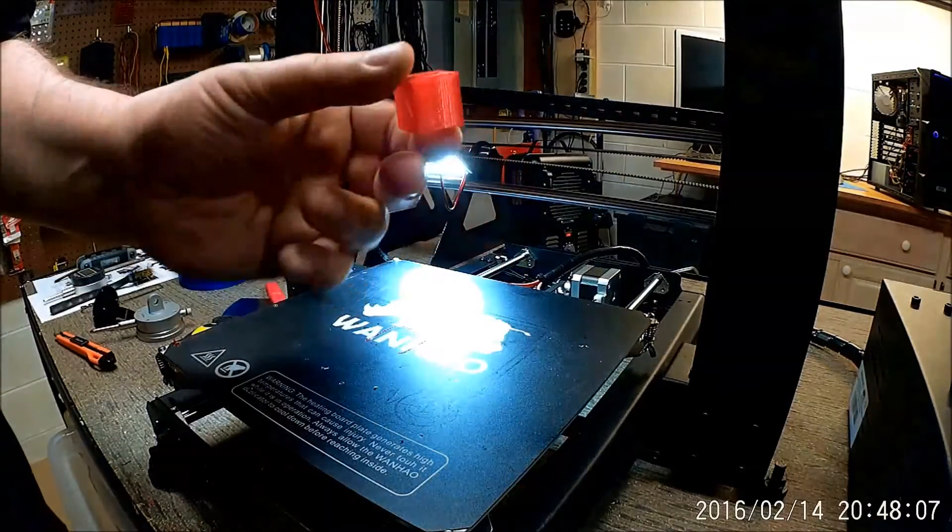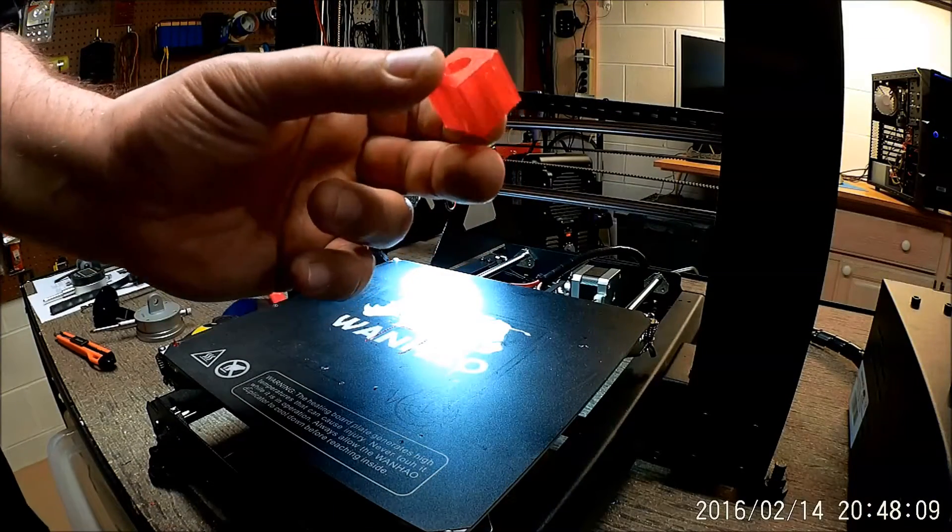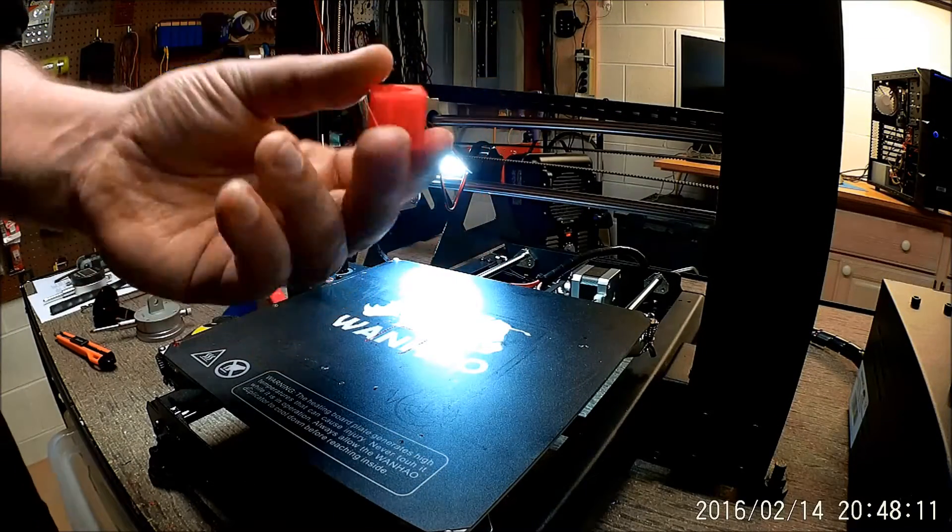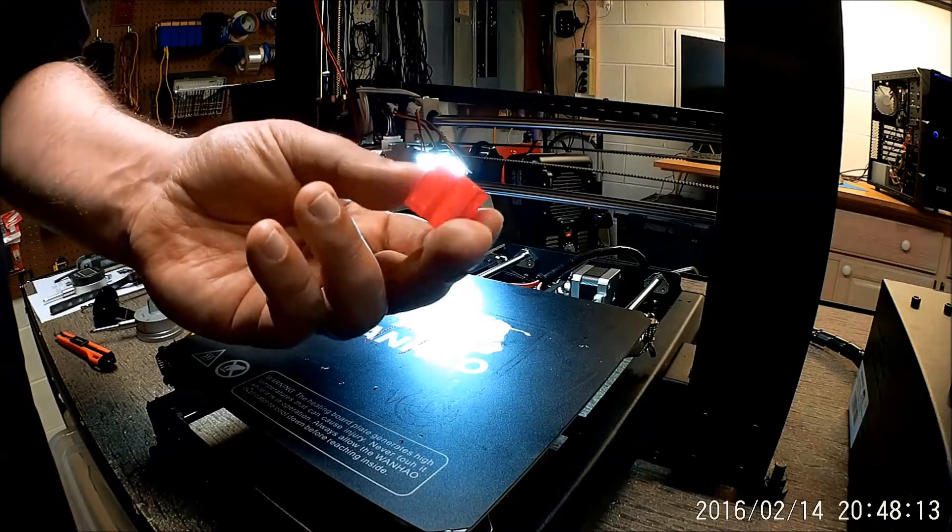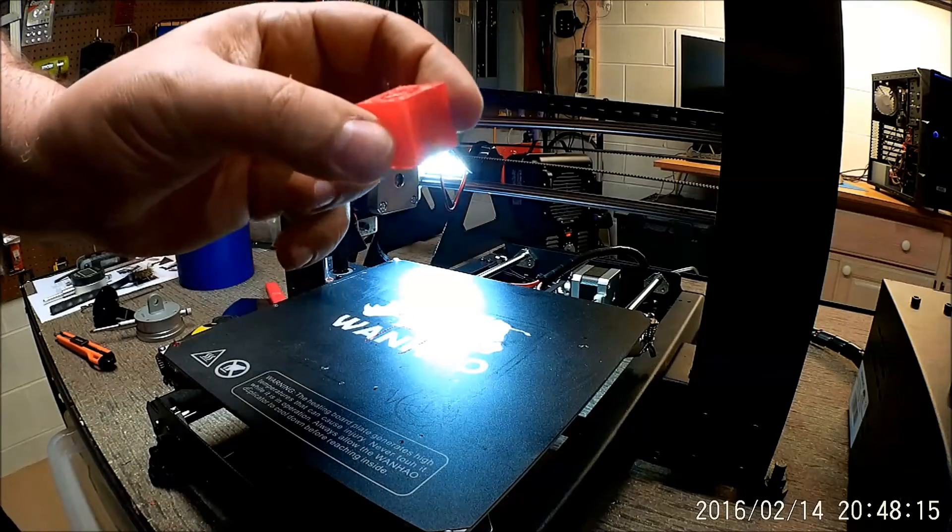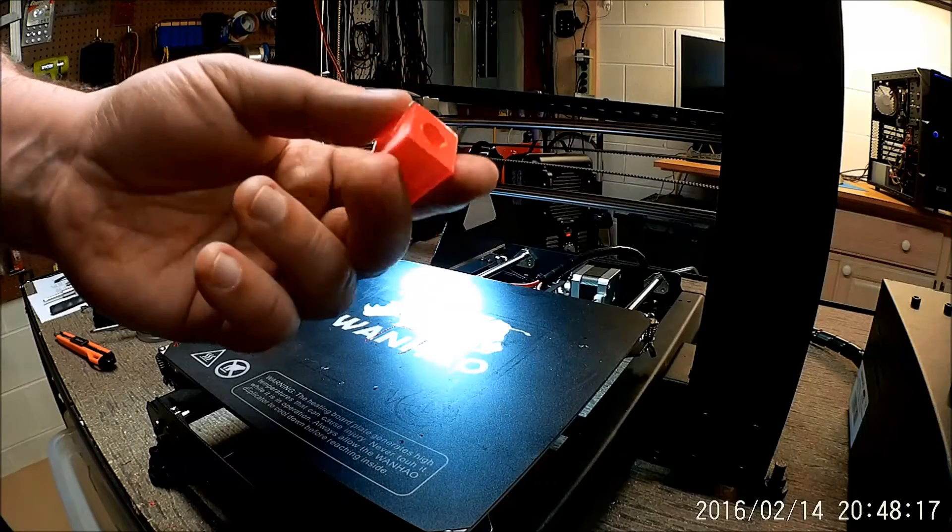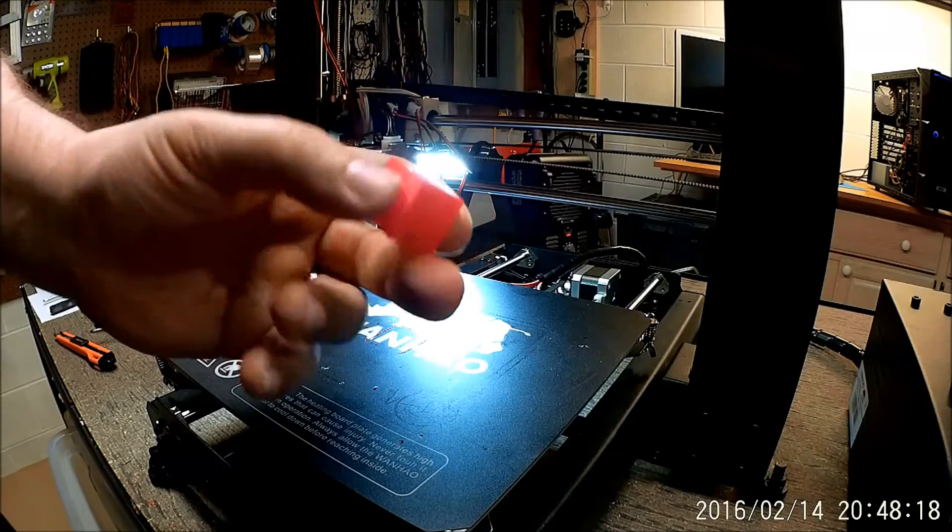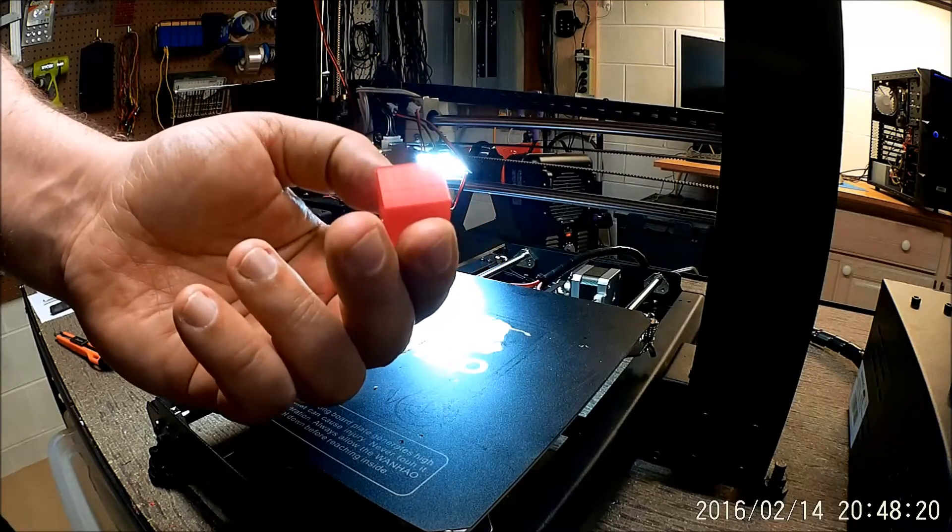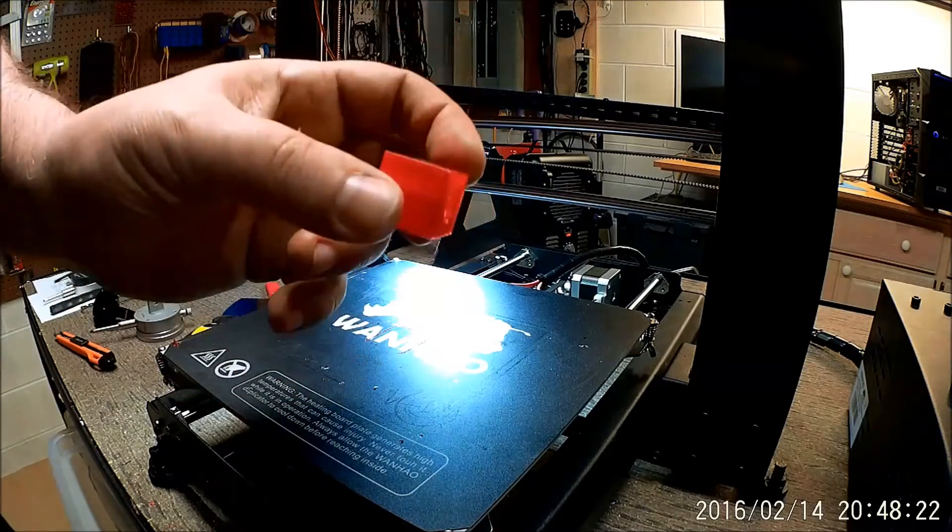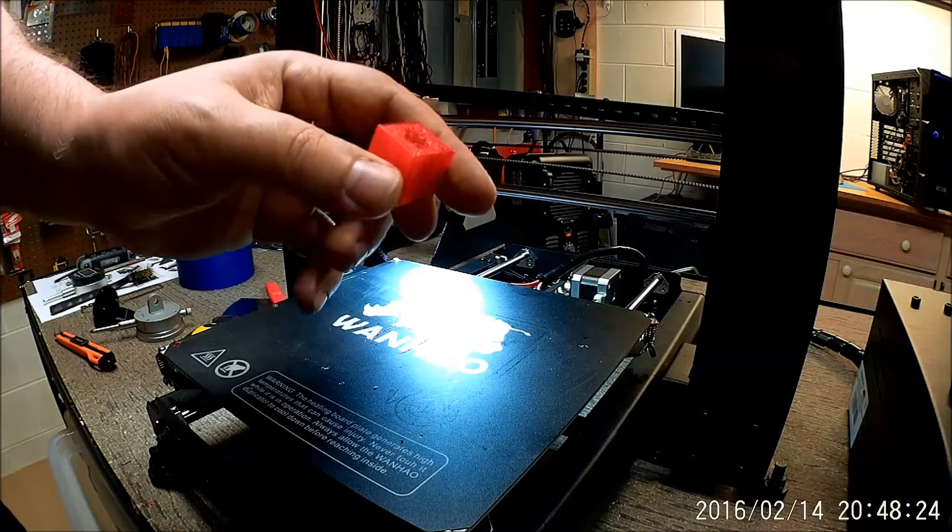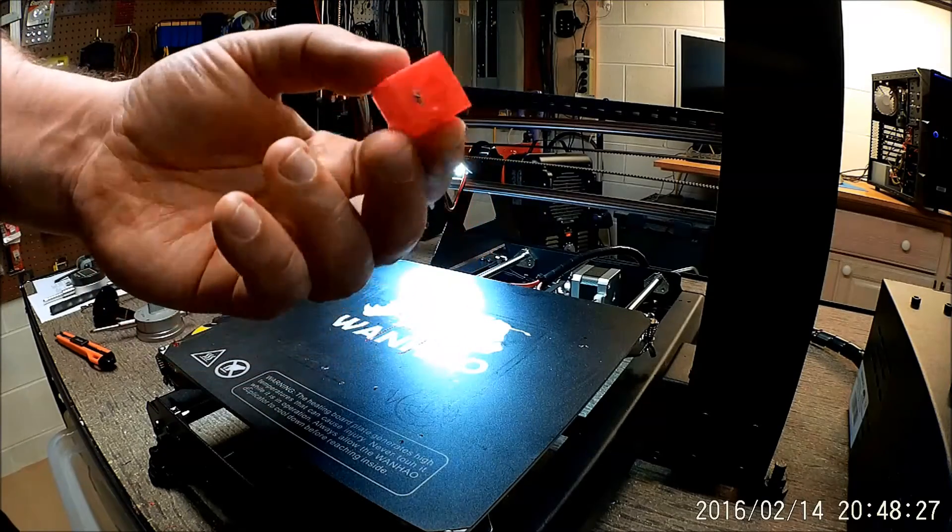Welcome back. So as I promised, I'm going to share the purpose of this cube. Actually, this is a test cube. So what I decided to do is I designed a test cube, which is a 20 millimeter by 20 millimeter cube with a 10 millimeter hole in the center of it.